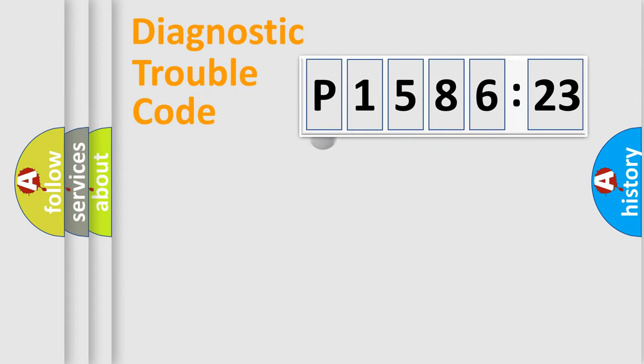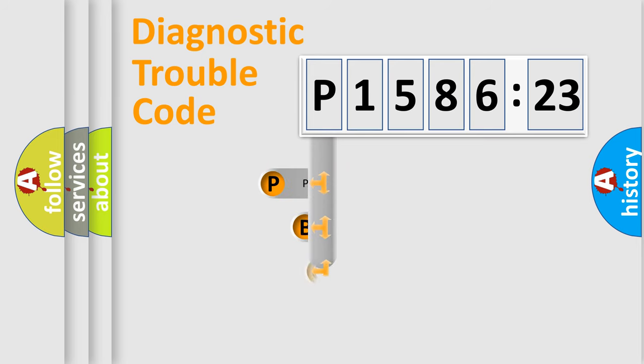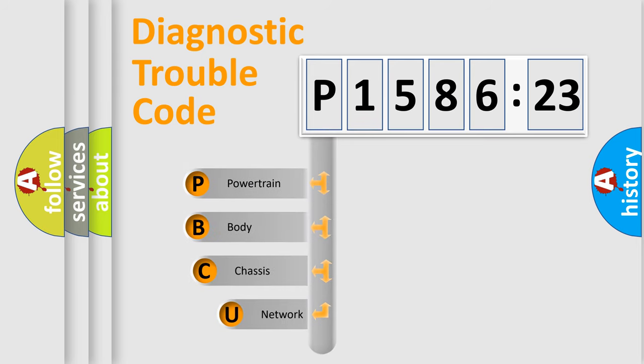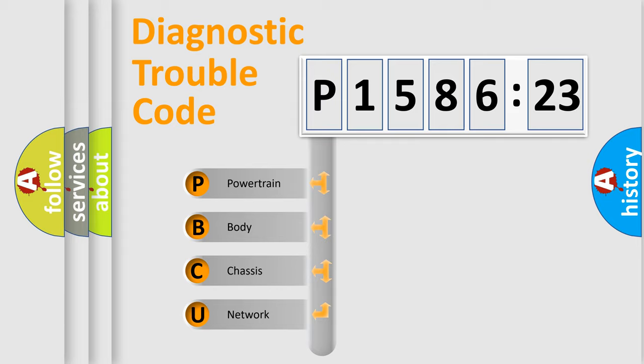First, let's look at the history of diagnostic fault code composition according to the OBD2 protocol, which is unified for all automakers since 2000. We divide the electric system of automobile into four basic units.